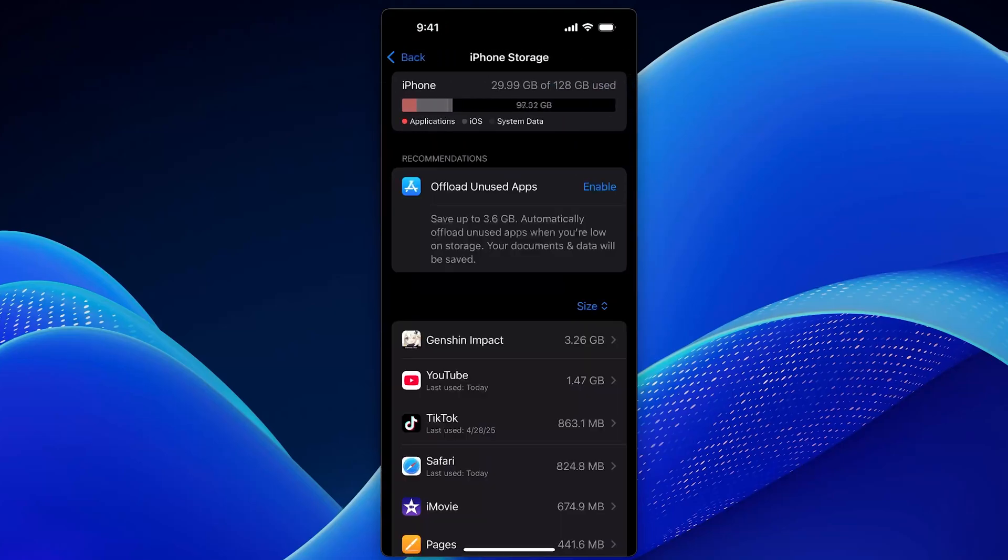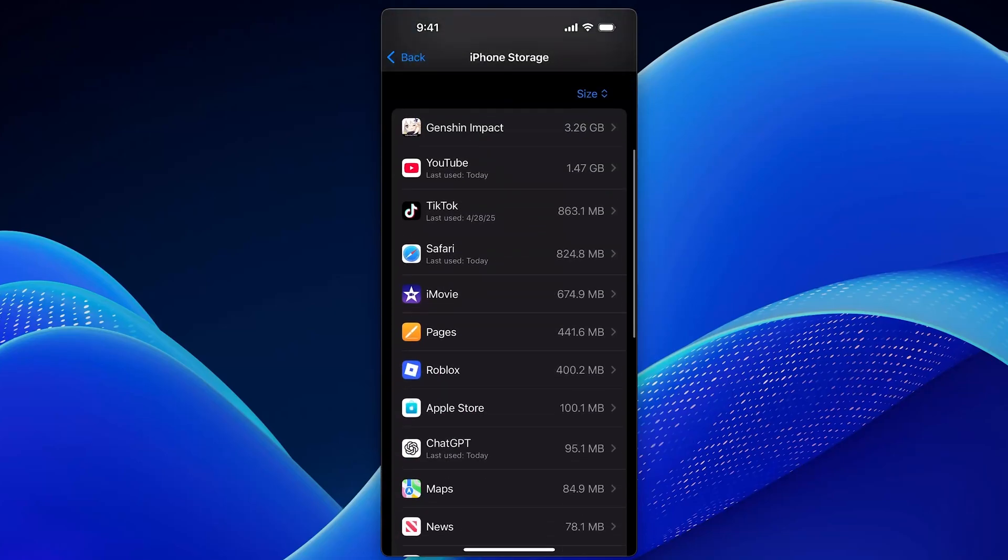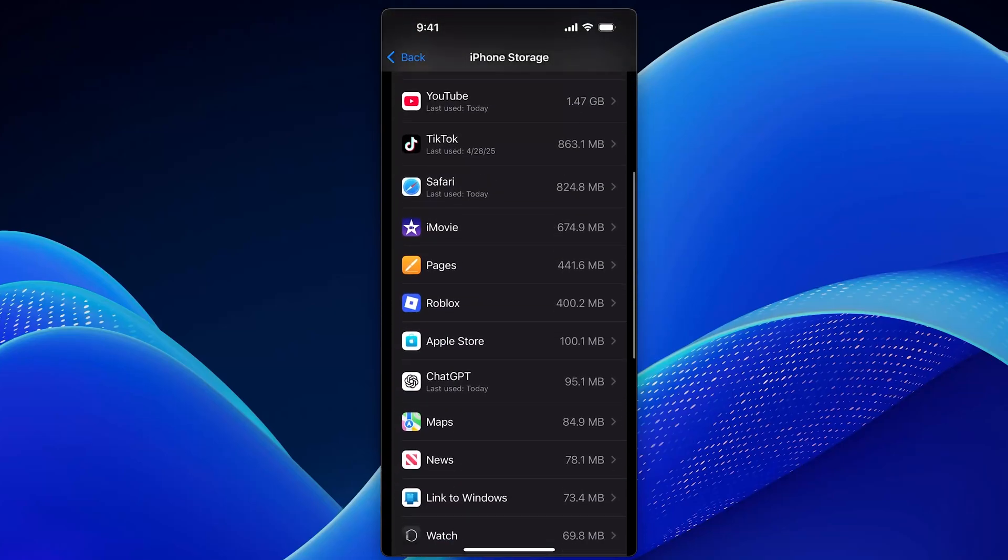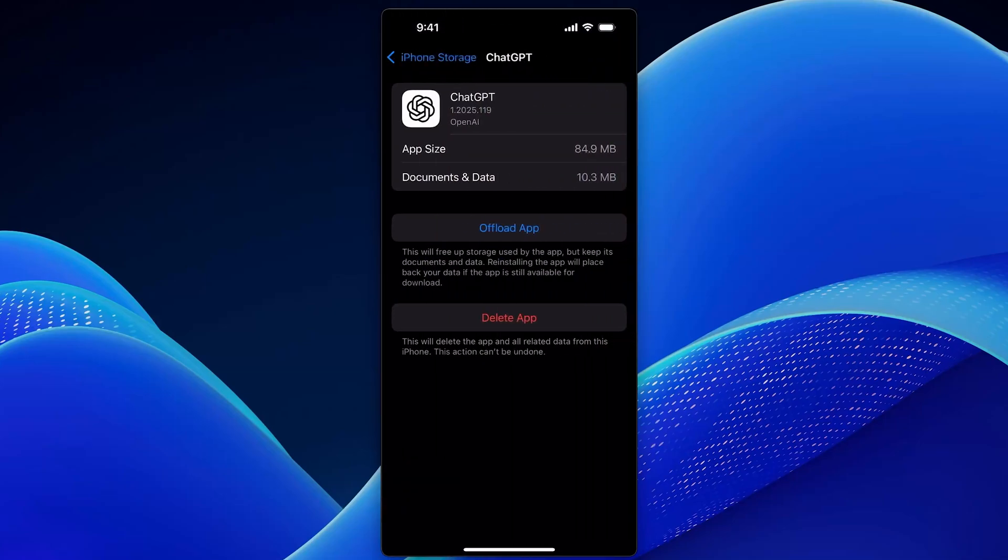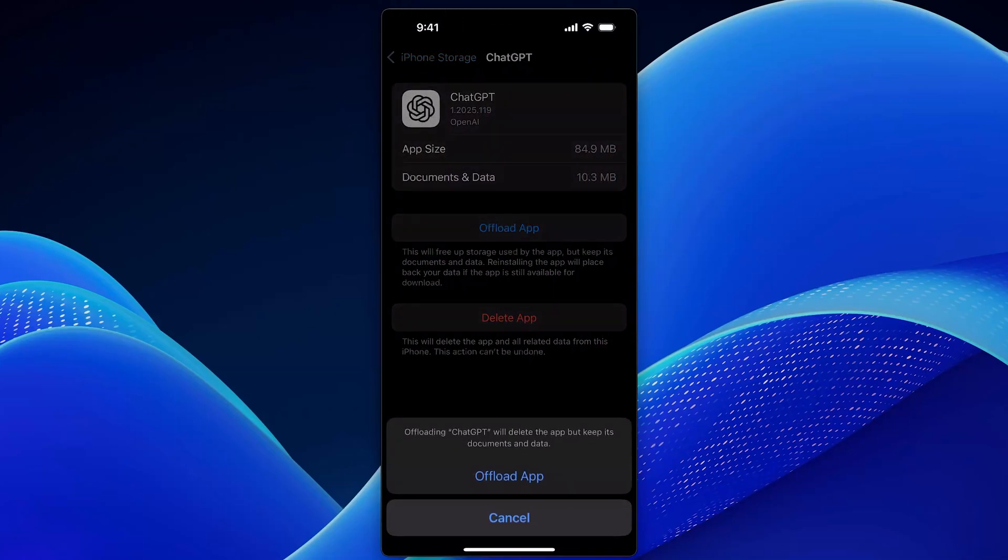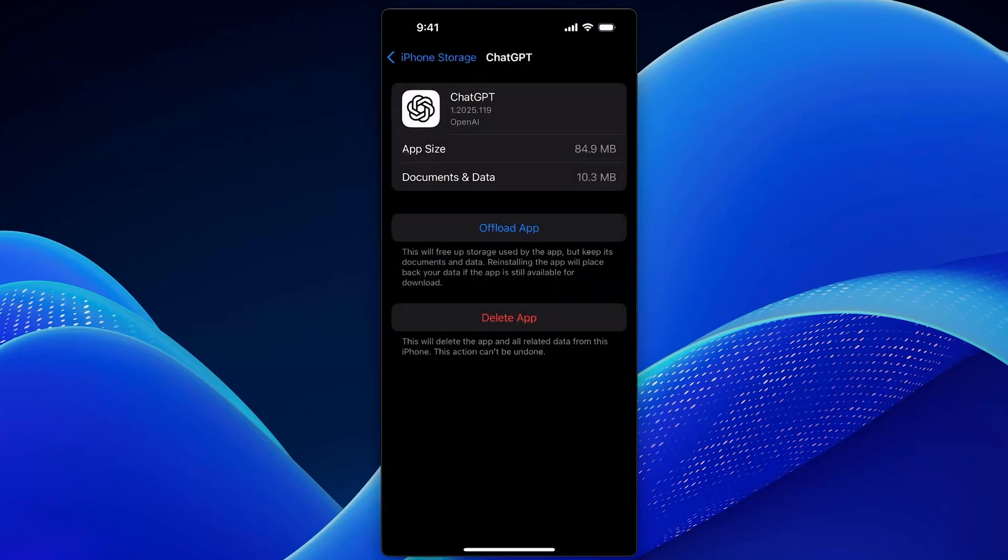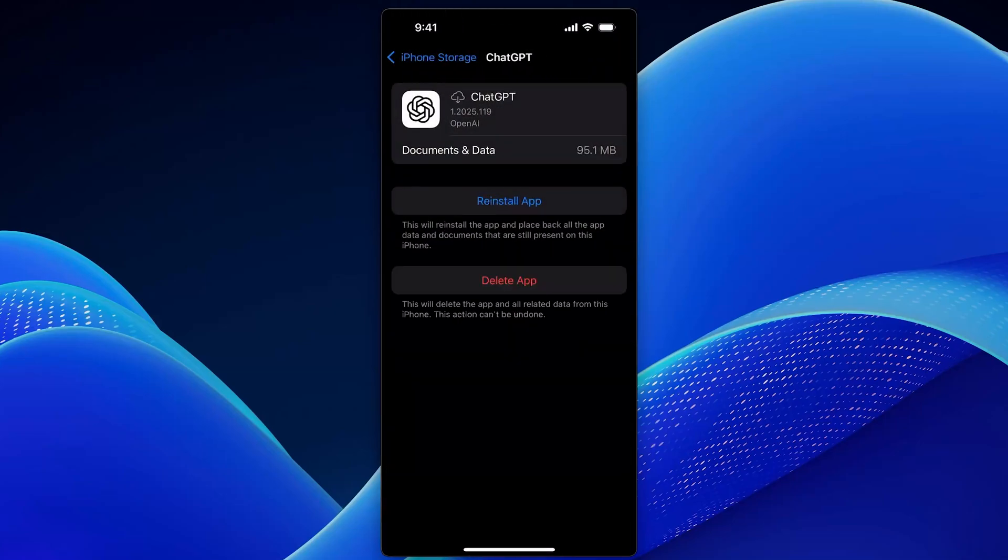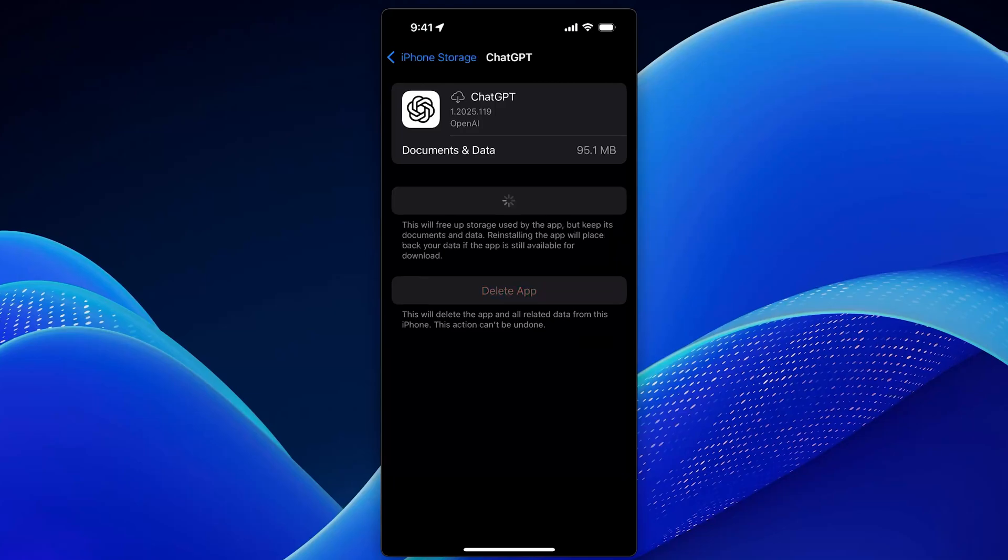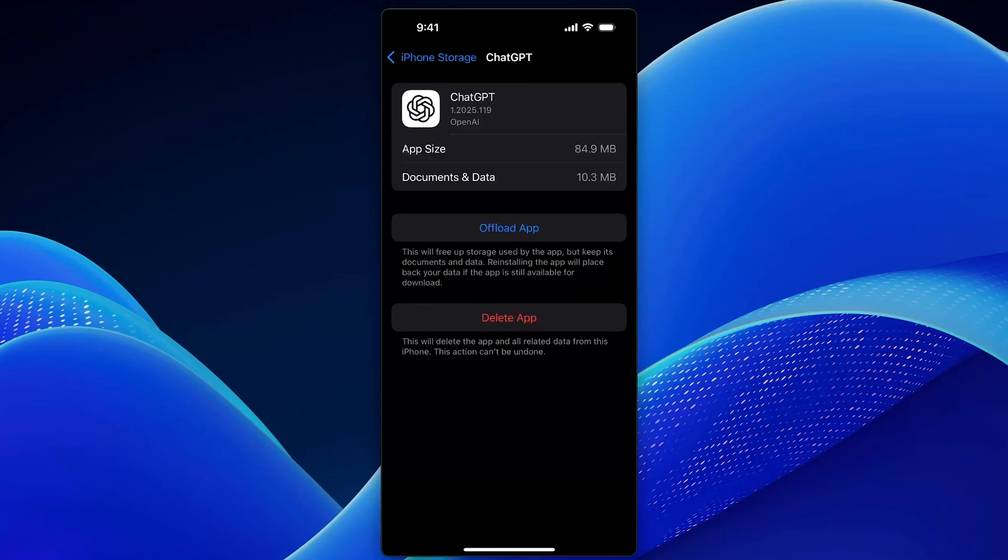Now scroll through your apps until you find ChatGPT. Tap on it and then select offload app. Confirm by tapping offload app again. Once that finishes, tap reinstall app and wait a few seconds.